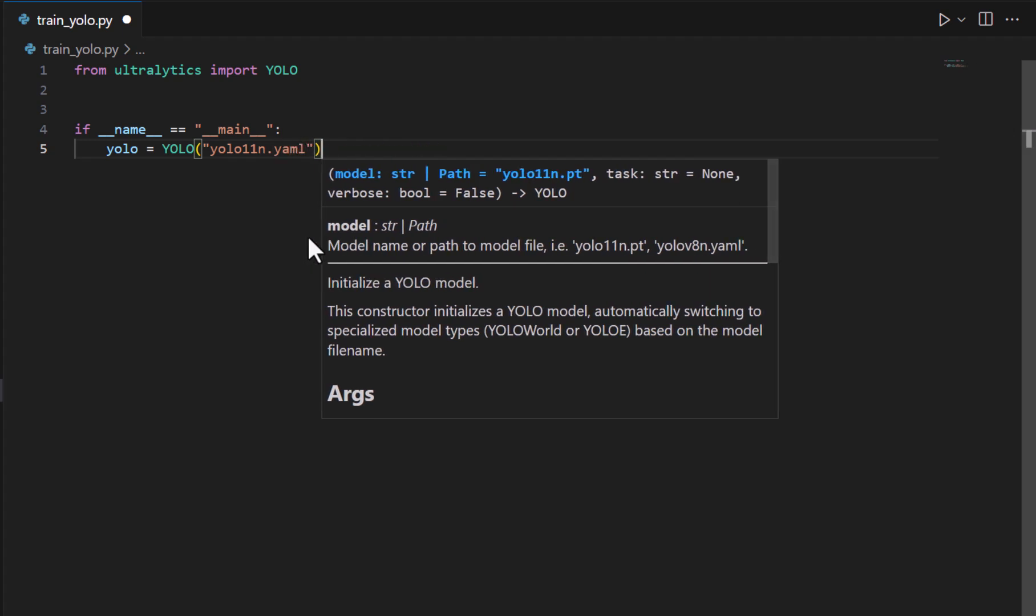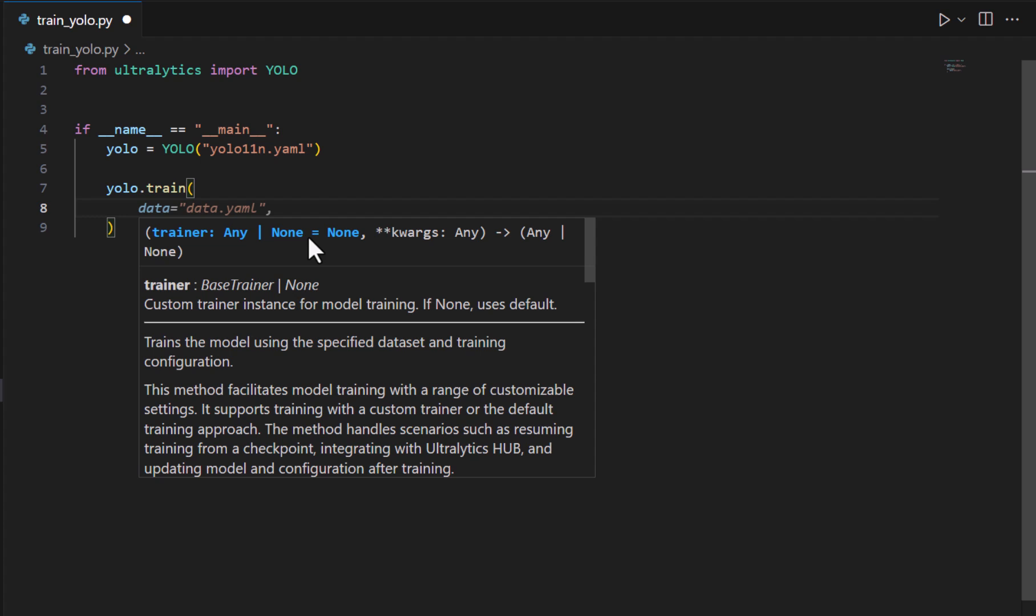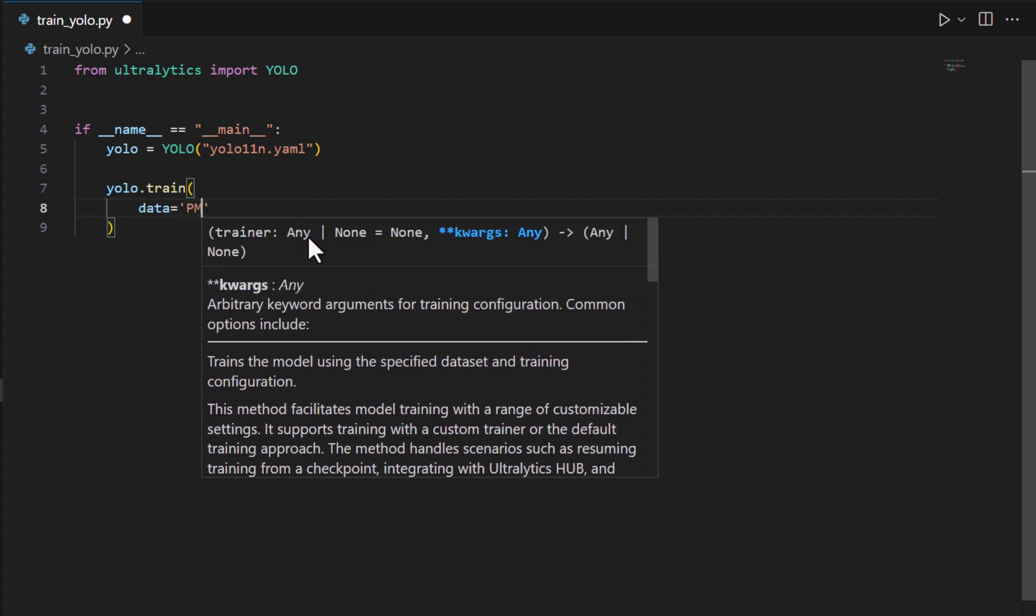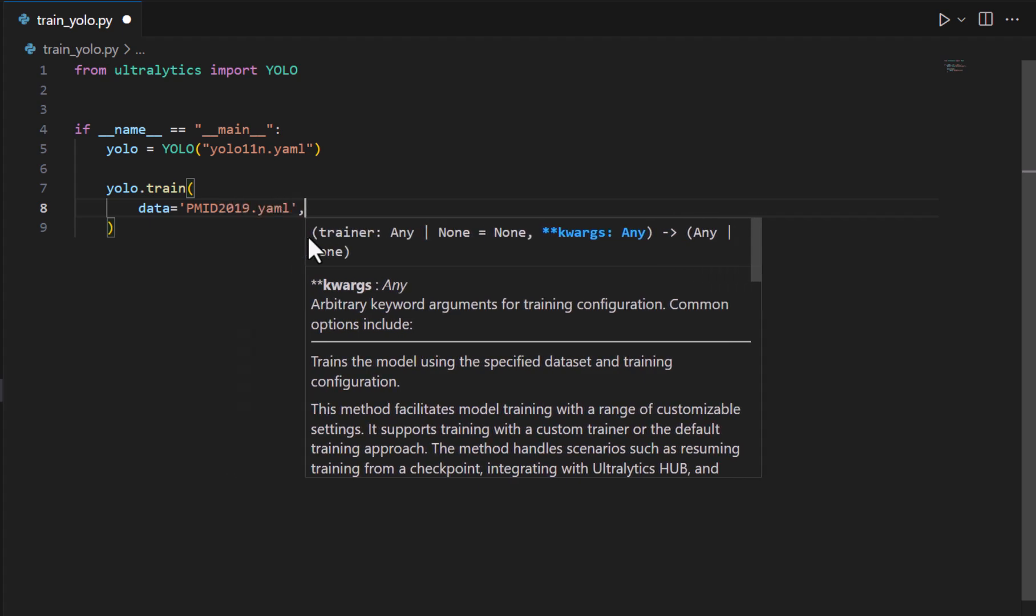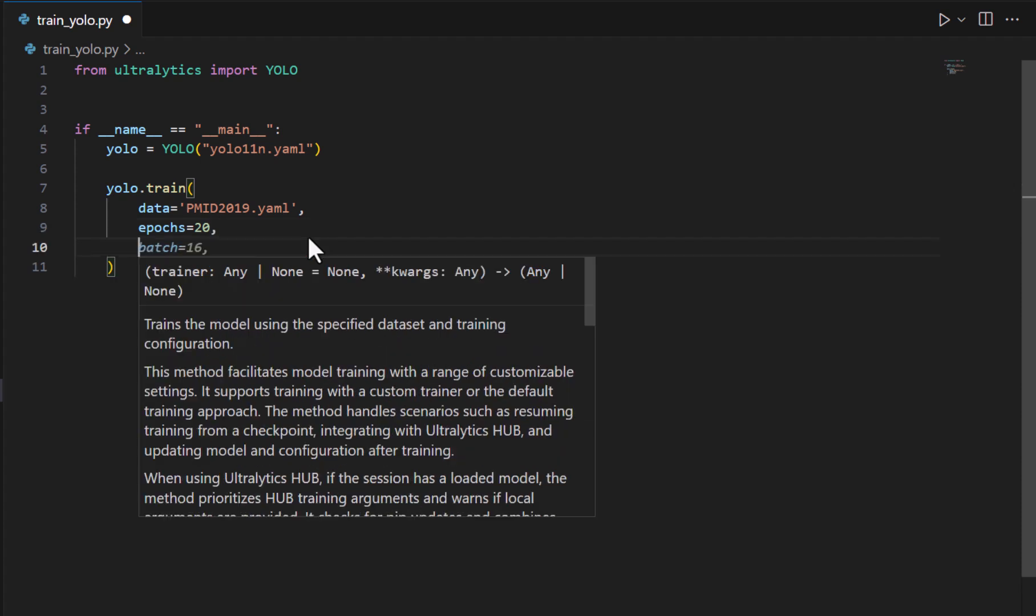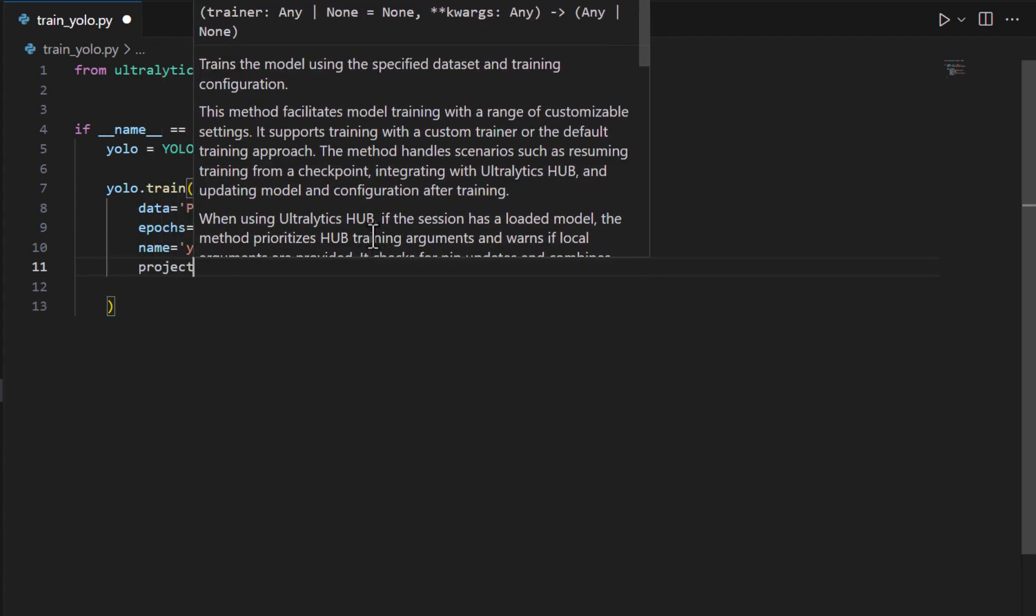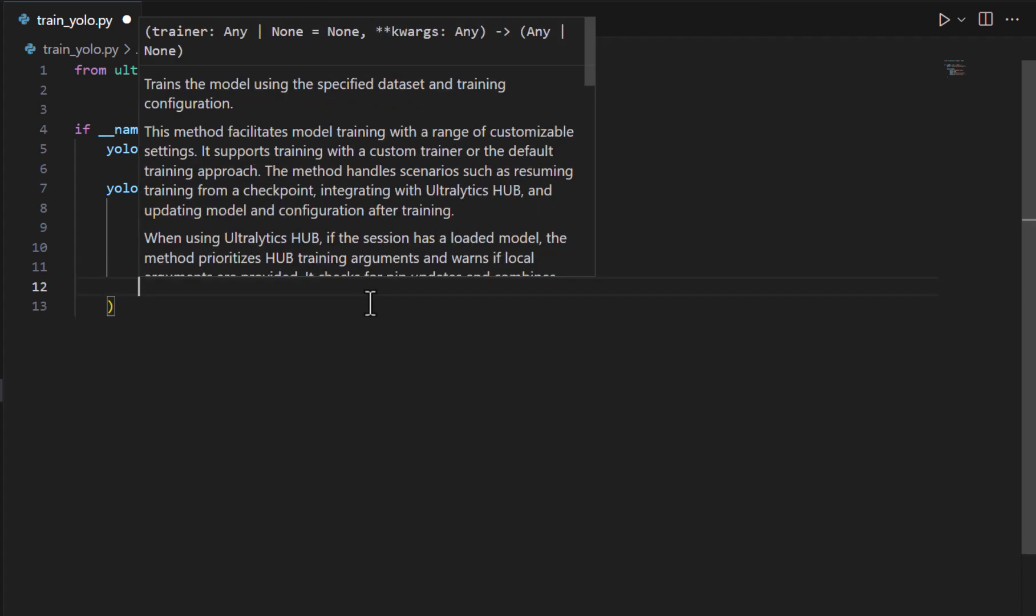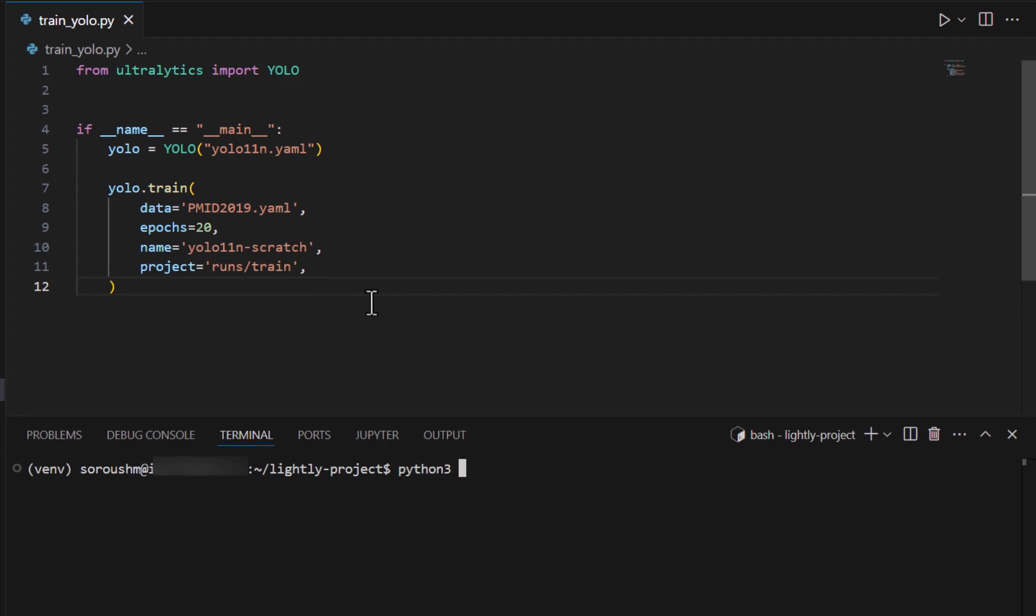That is the configuration file of the model. And the next thing I'm going to do is just YOLO.train and as the data argument we provide pmid2019.yaml the yaml file we just created. And for the epochs let's just say we do it for 20. And the next thing is the name of the training run which we call it YOLO 11n-scratch. And finally the project directory which we run will be something like run slash train. So that should be fine and let's just see how it works when we train YOLO 11n from scratch.